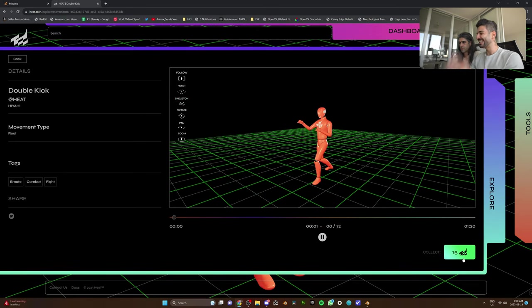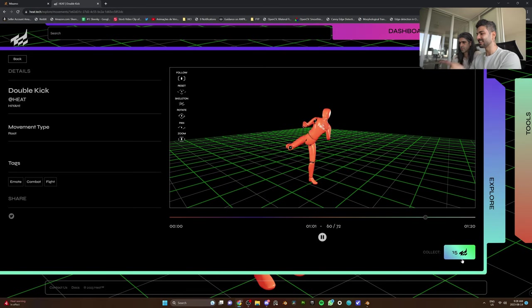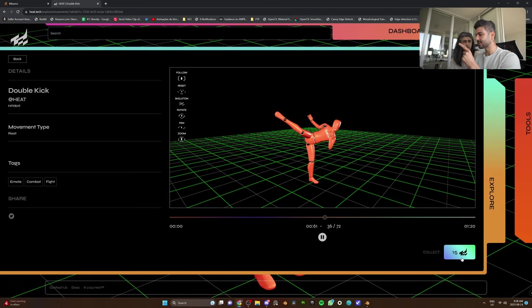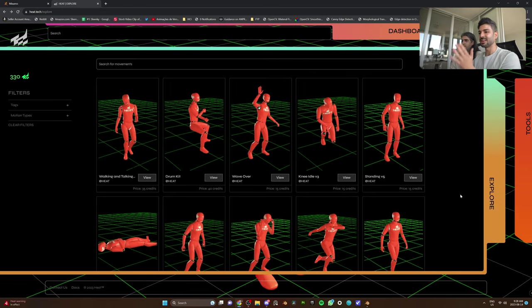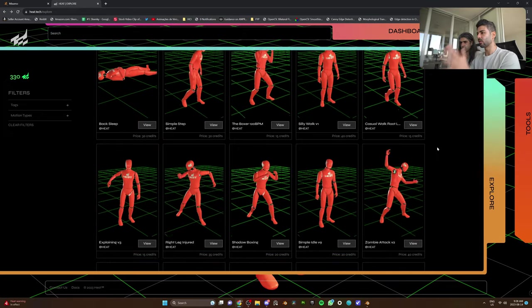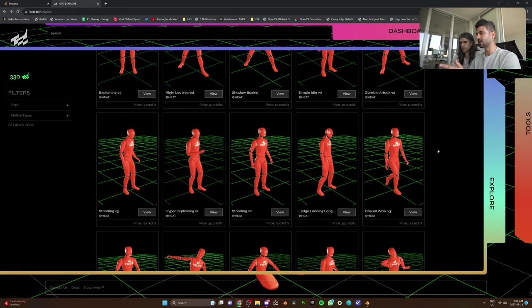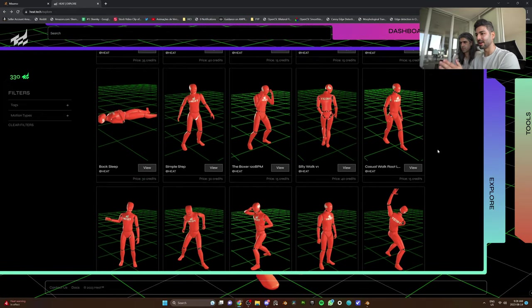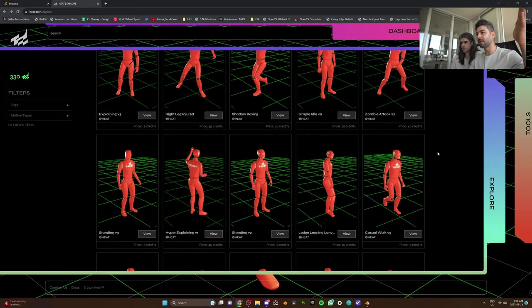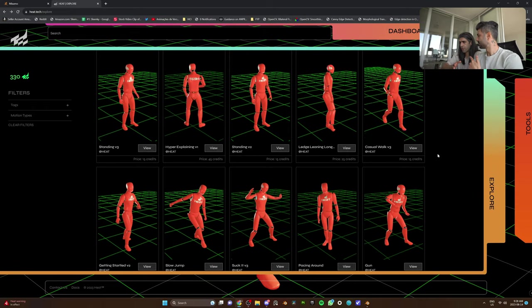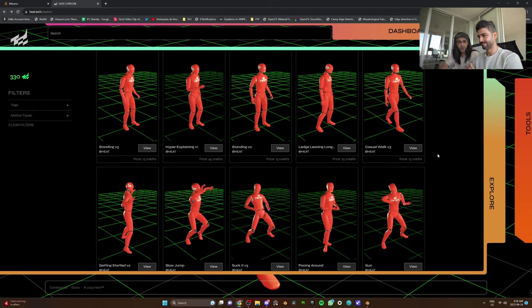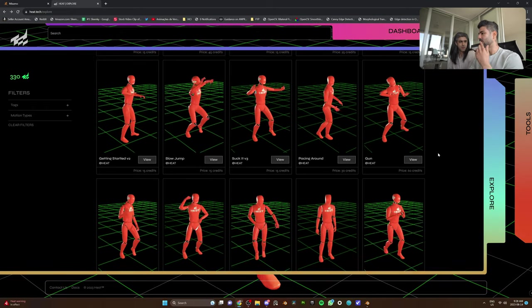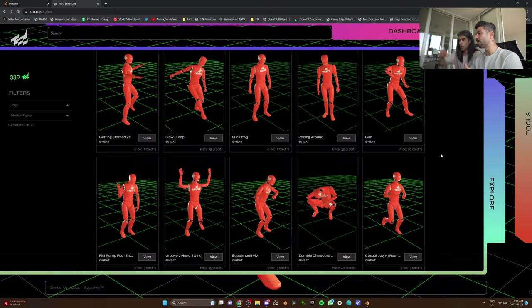So here we can buy with Heat credits. You can see this is 15 Heat credits. What is the conversion? 10 credits is $1. And just looking at the range of animations here, they start from 15 credits and go all the way up to 50 credits. So $1.50 to $5.